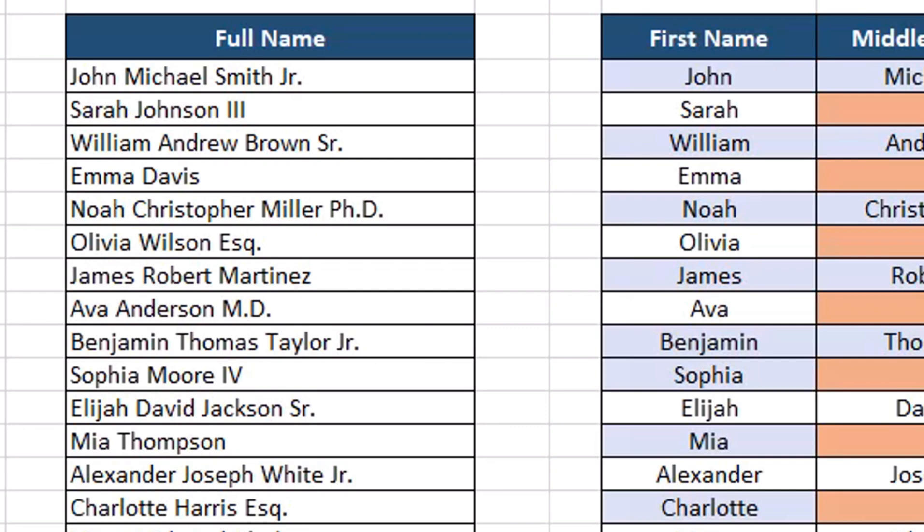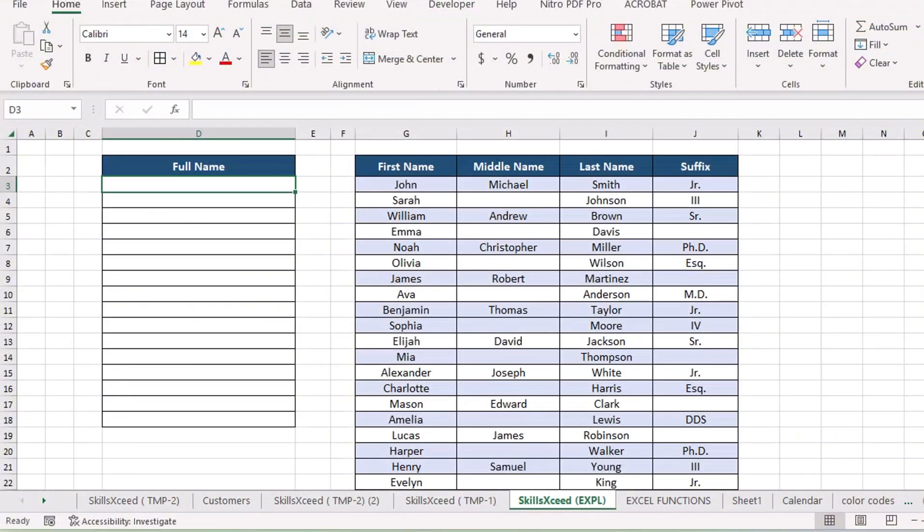Now, this is where text join steps in and makes everything easier. Let me show you how. First, let's combine text using concatenate and see the problems and limitations it has. So, let's start.